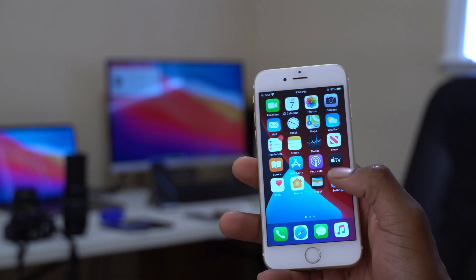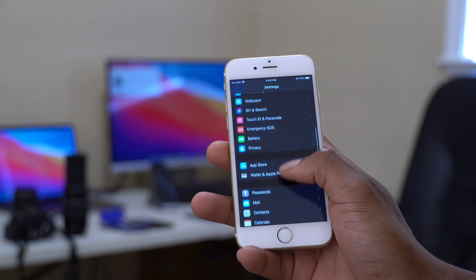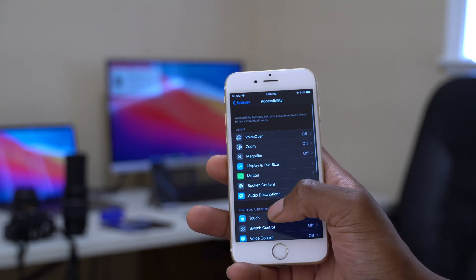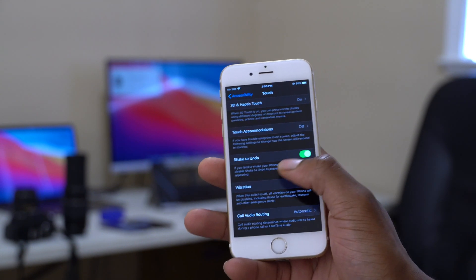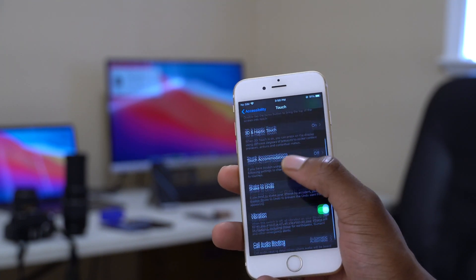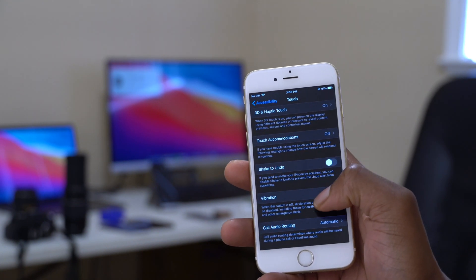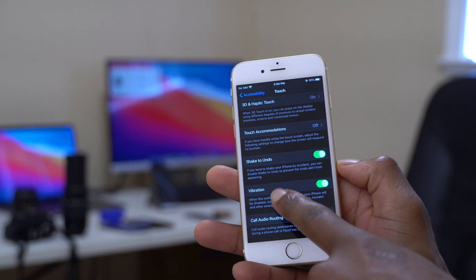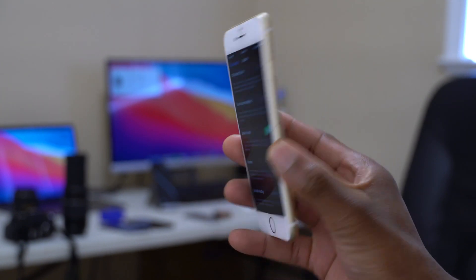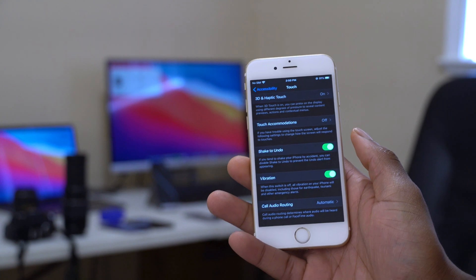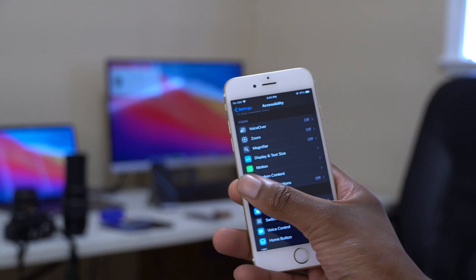Now let's check if back tap came with this update. Going into Settings, Accessibility, Touch, and scrolling all the way down — unfortunately, back tap is not there. I searched through these settings thoroughly, and the option for back tap is missing; it's usually found between Vibration and Call Routing. So back tap did not come to the iPhone 6s with iOS 14 developer beta 2.